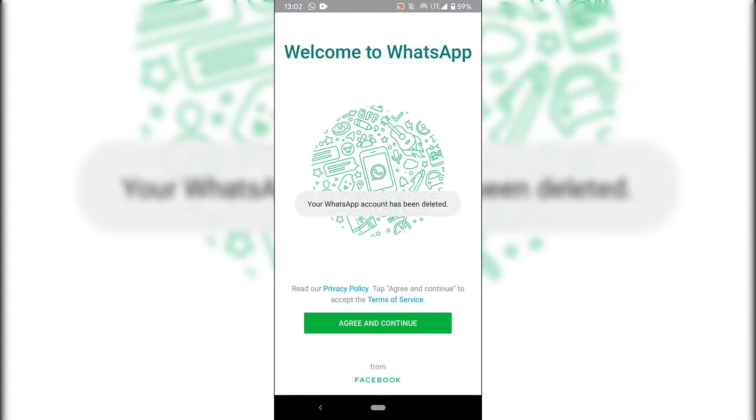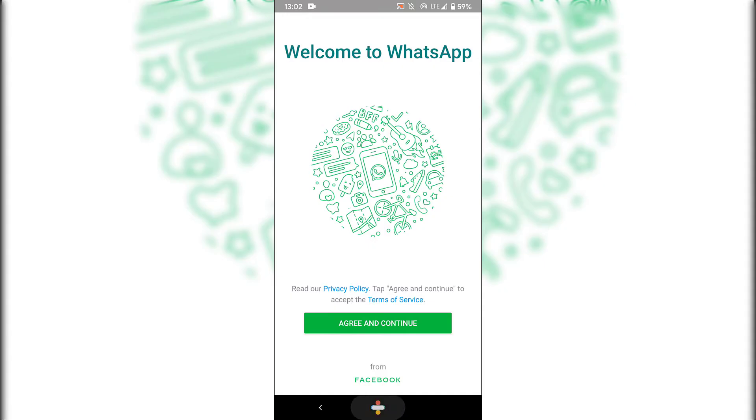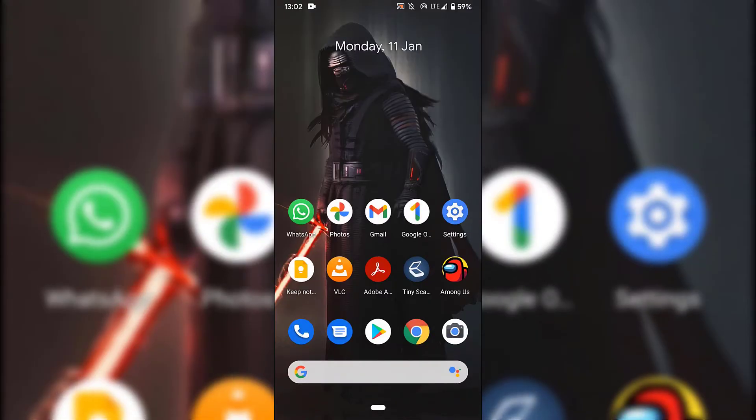All right guys, your WhatsApp account has now been officially deleted. What I also recommend doing is going back to the home screen of your phone and uninstalling the WhatsApp application to completely remove it from your phone.